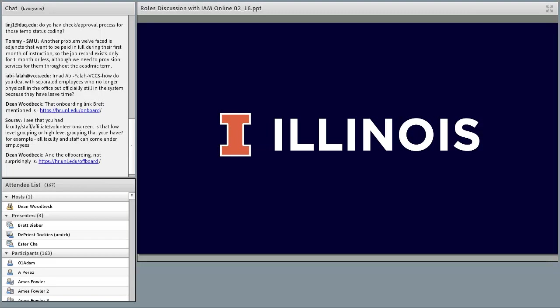A quick question before we move to Esther: when faculty, staff, affiliate, and volunteer were shown on screen, was that a high-level grouping? Yes — we have the high-level affiliations, and we also expose those same affiliations at the department level within Grouper. So if I needed faculty in the College of Business, we have a group for that; we have staff in the College of Business — all those high-level affiliations are exposed at the lower department level as well.